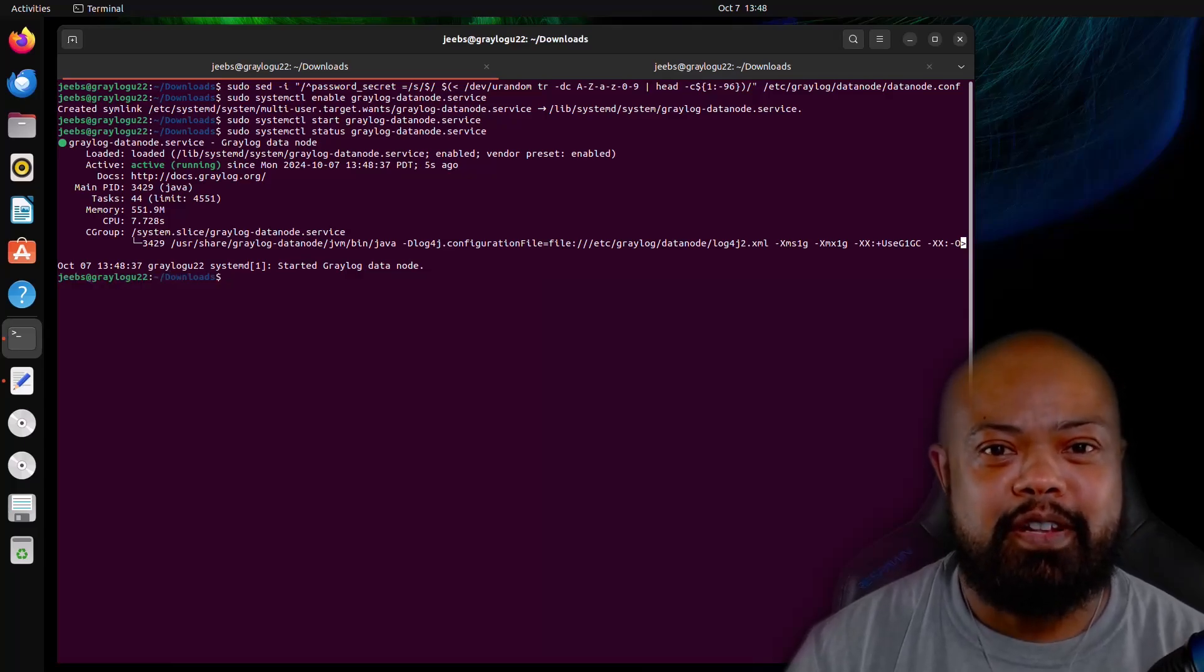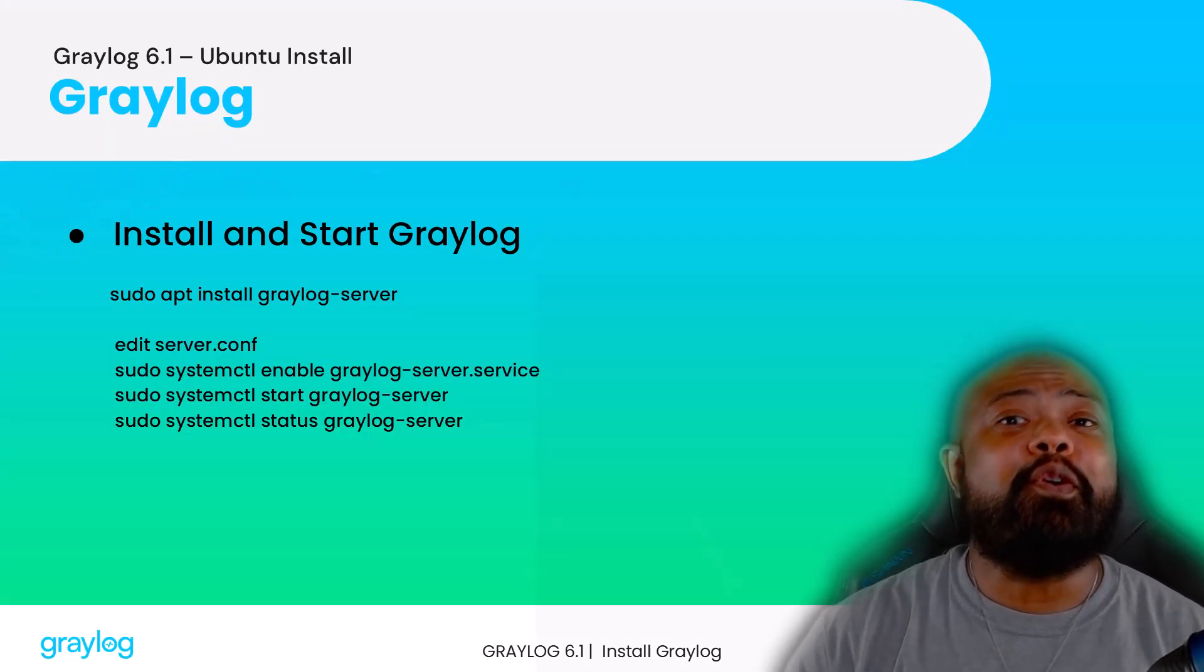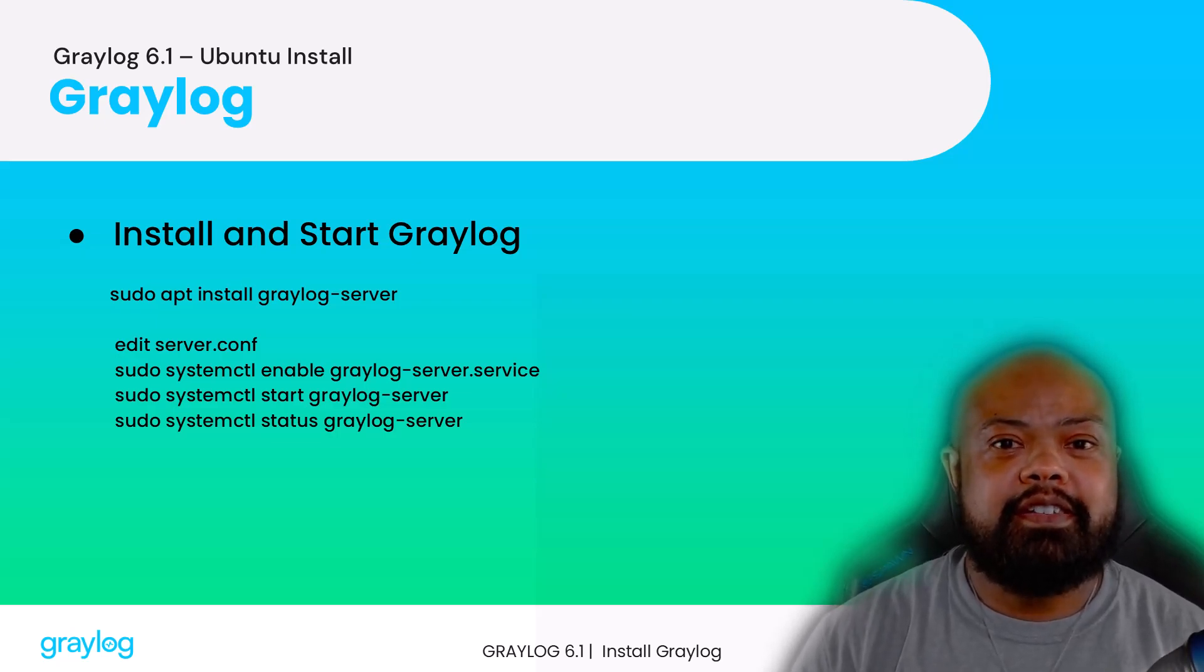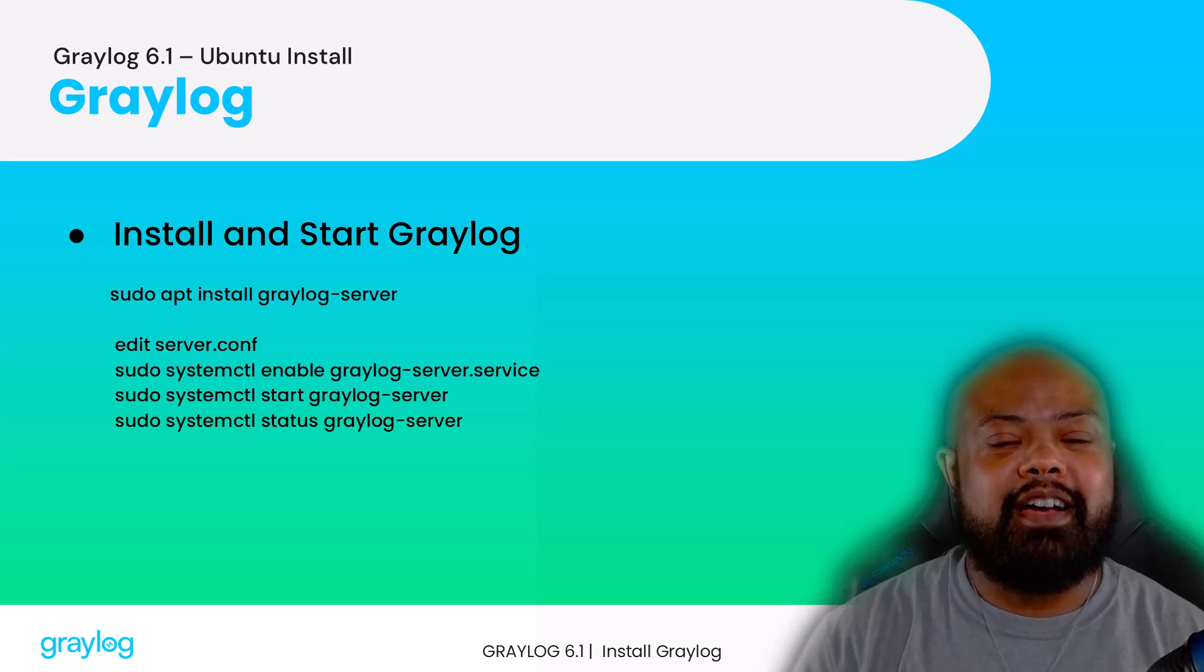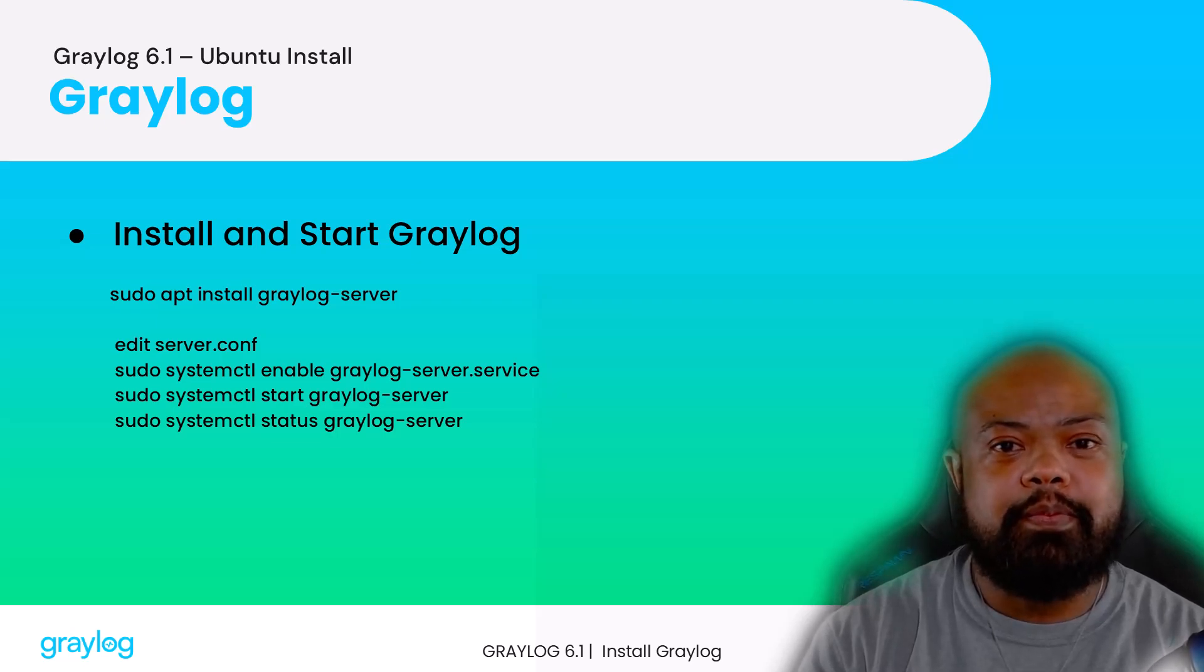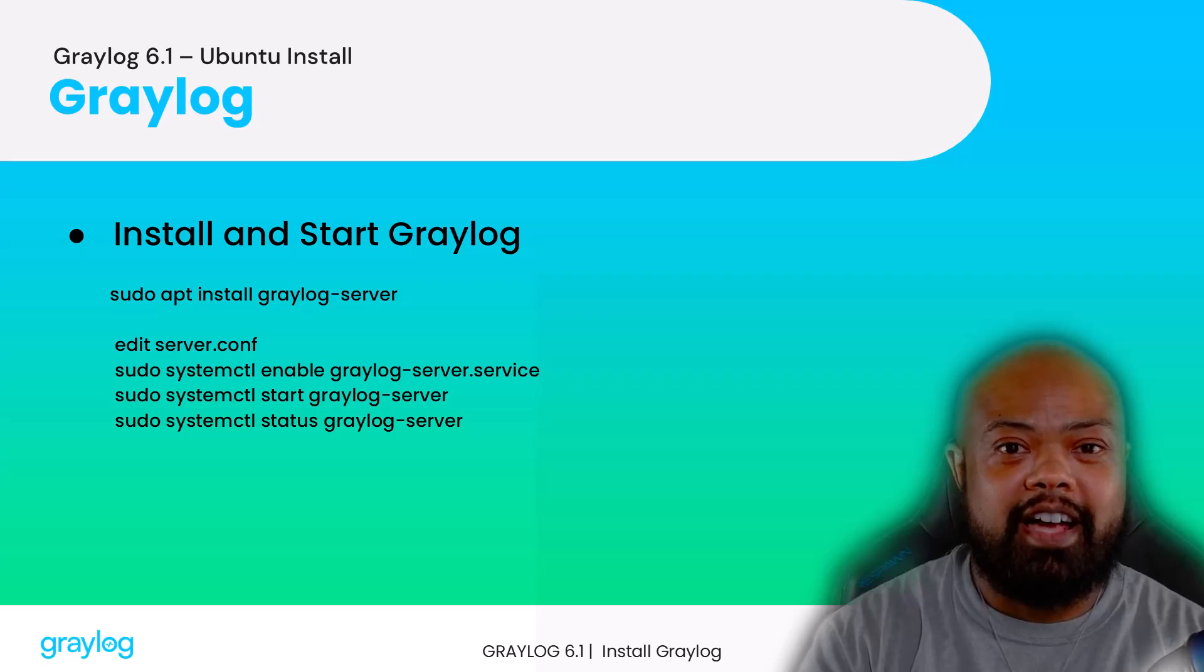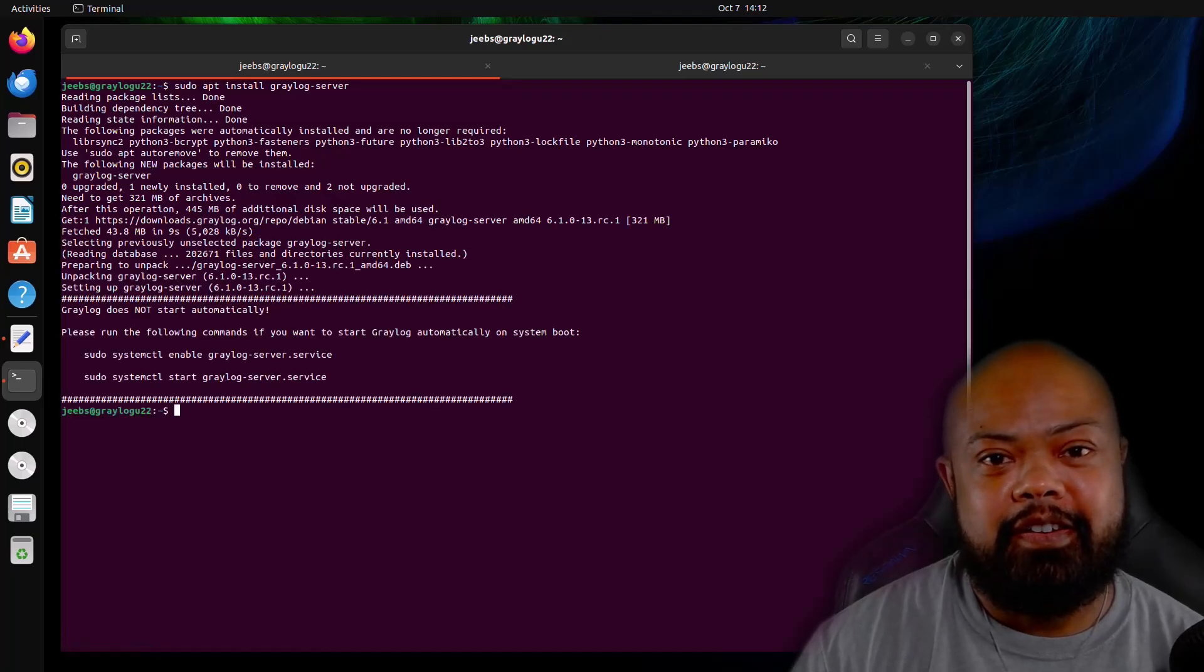Okay, we're almost there. Now we need to install Graylog. We already have the package. So now we just change the syntax from Graylog hyphen datanode to installing Graylog hyphen server. Now I'm going to be installing open edition. If you happen to be installing enterprise, you make sure you change that syntax correctly to Graylog hyphen enterprise.